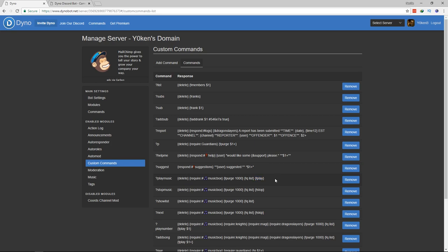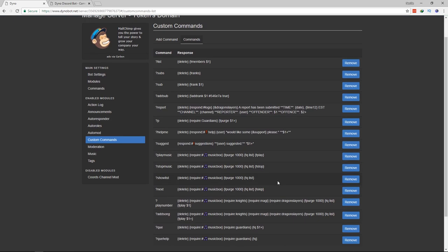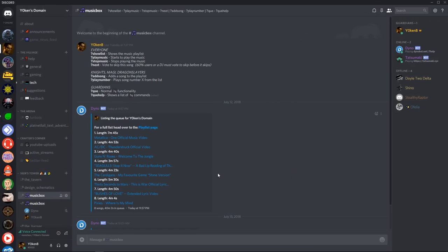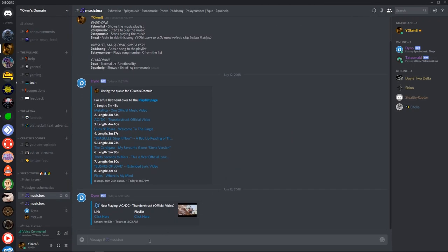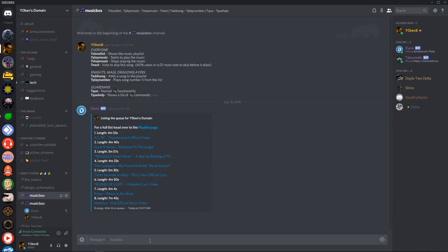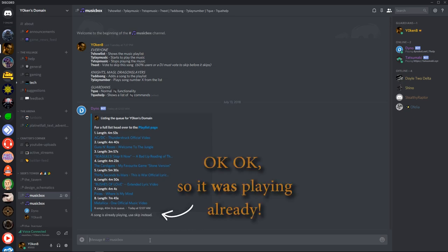Next I will actually play it. So the play music command will essentially clean up the entire... Let's go over here. So there's the show list. Cleans it up. Shows you the list. Now if I want to play I need to go into the music box and then I will go play music. It'll delete the command. It'll show the entire list and it'll start playing.